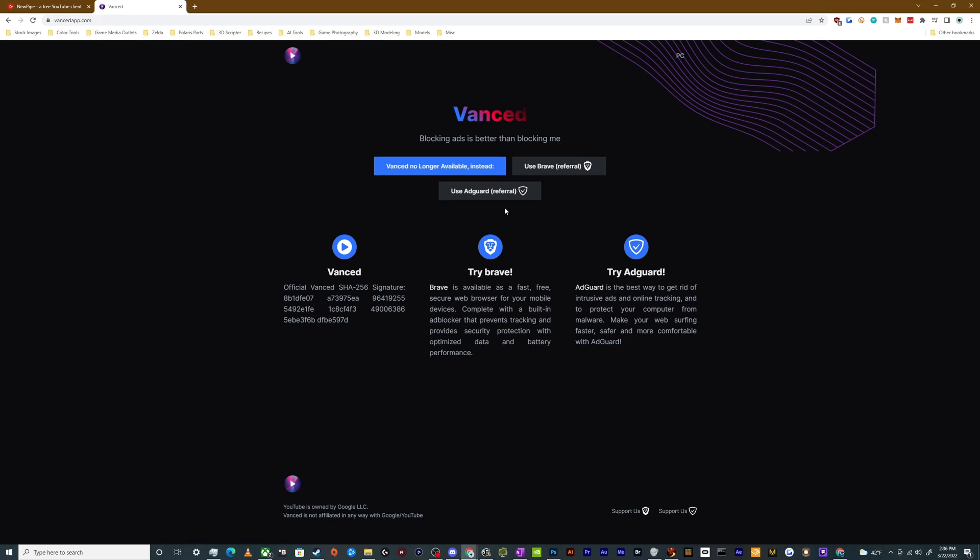This is gone because YouTube did a cease and desist. Not really sure which particular feature was finally the one that broke the camel's back, but it's gone now. If you already have it installed on your phone, it should work for two years,